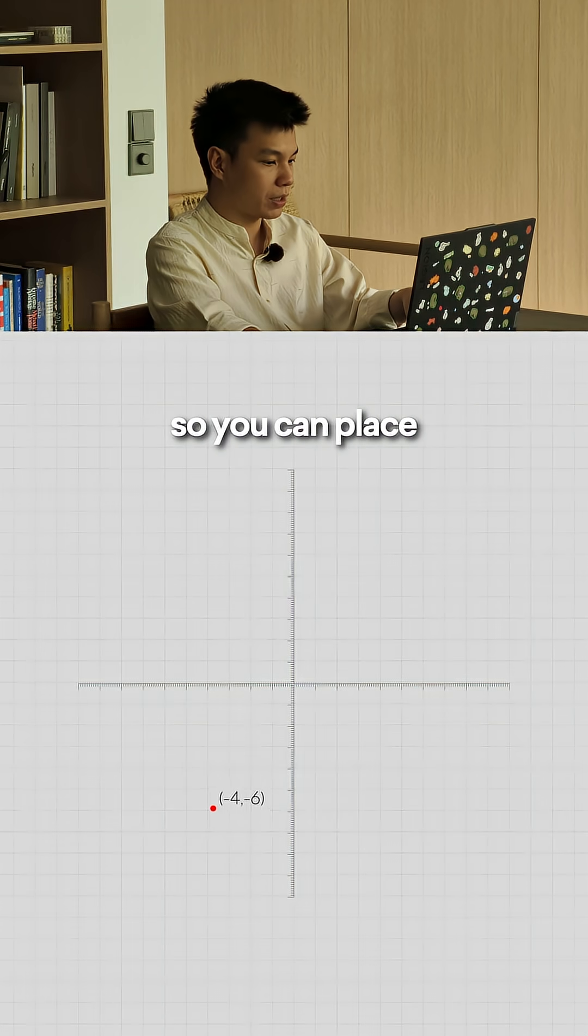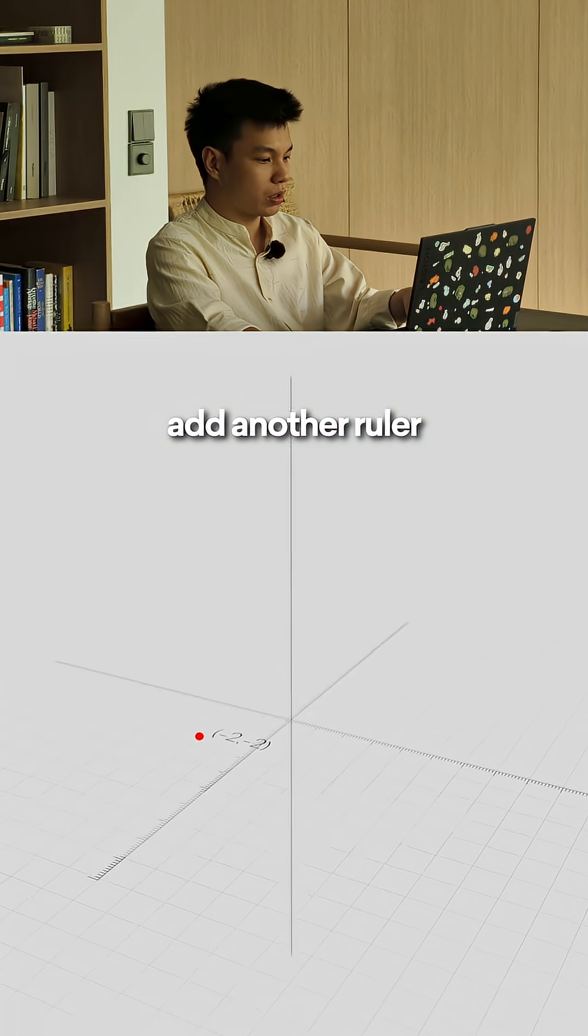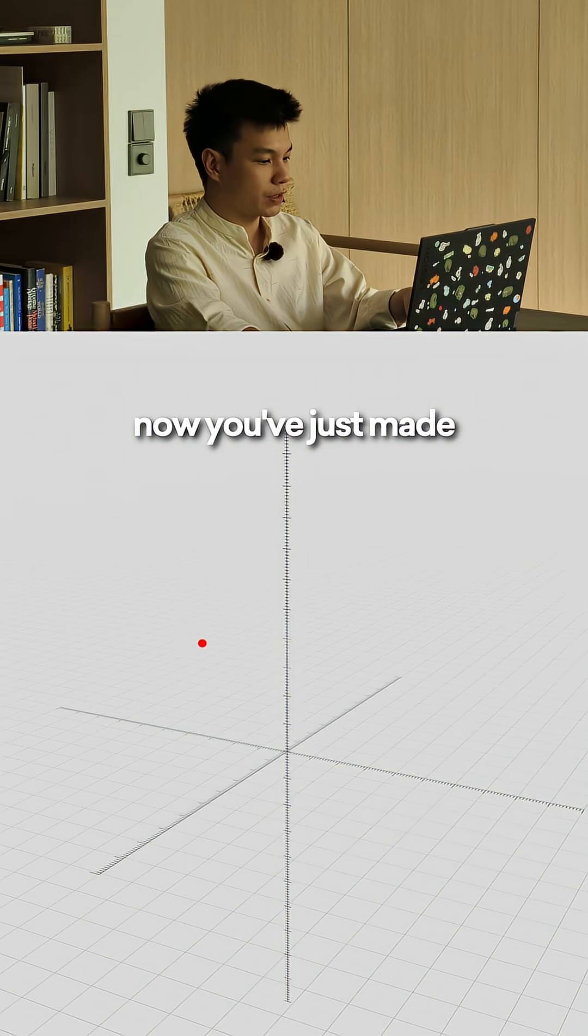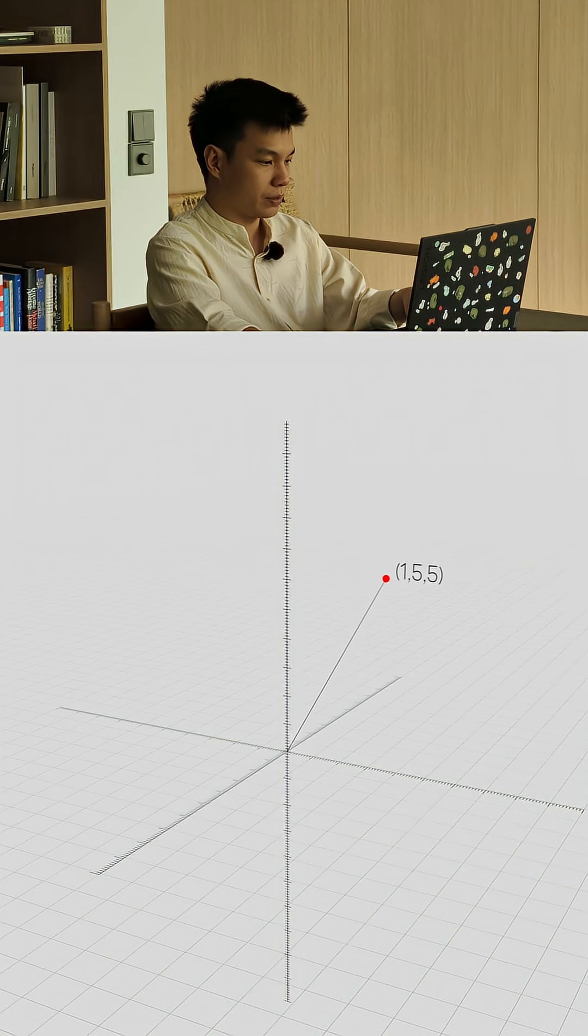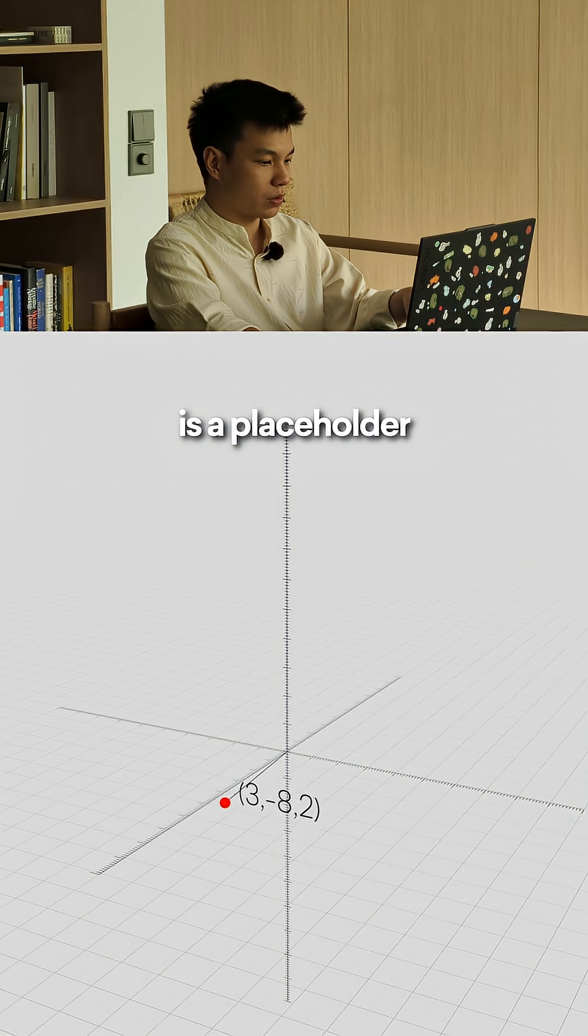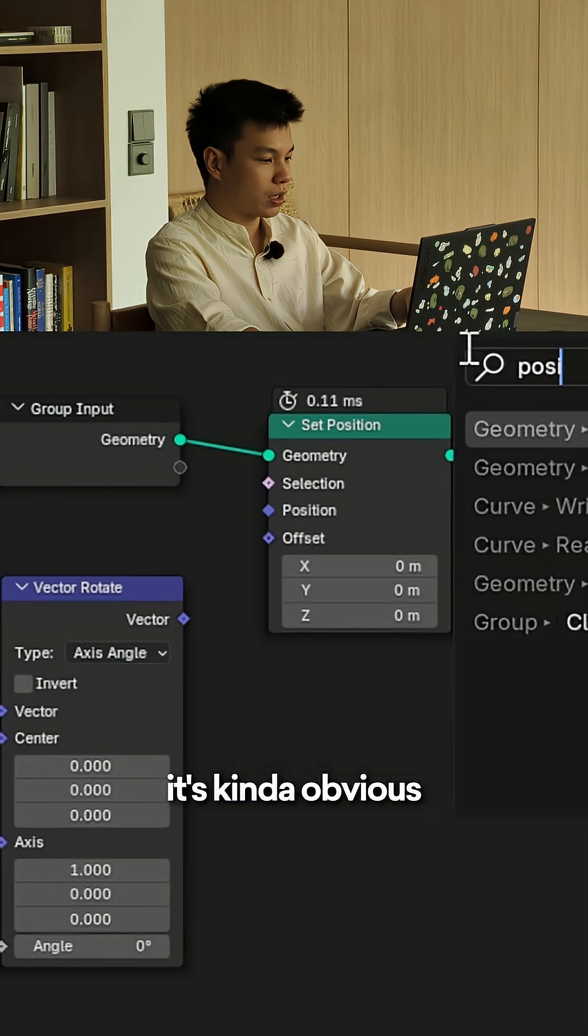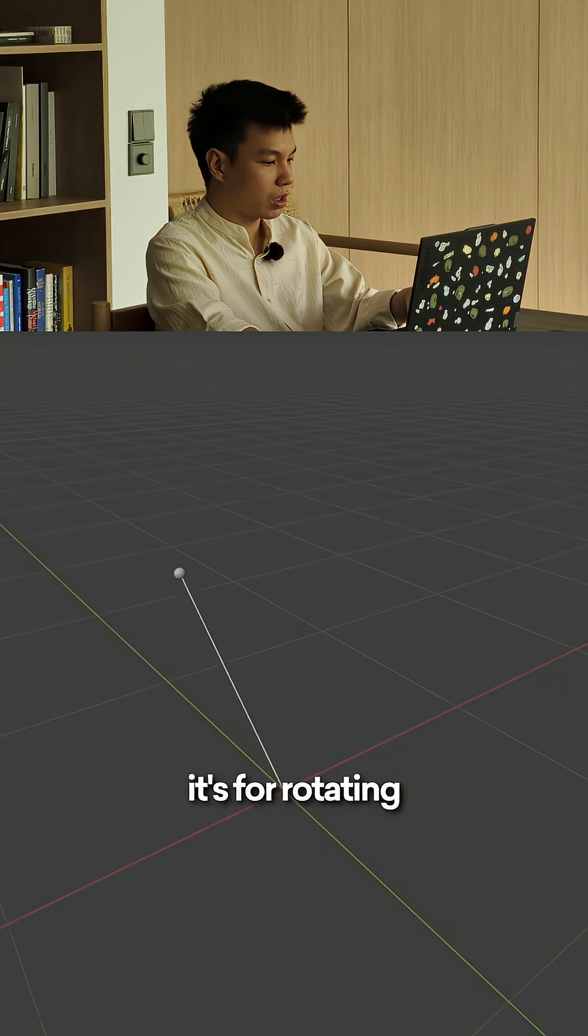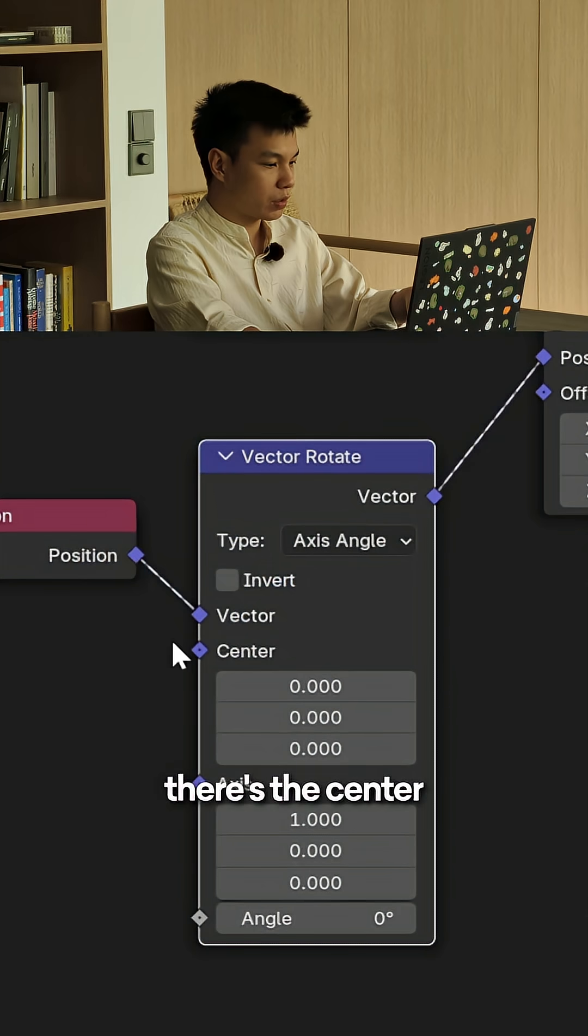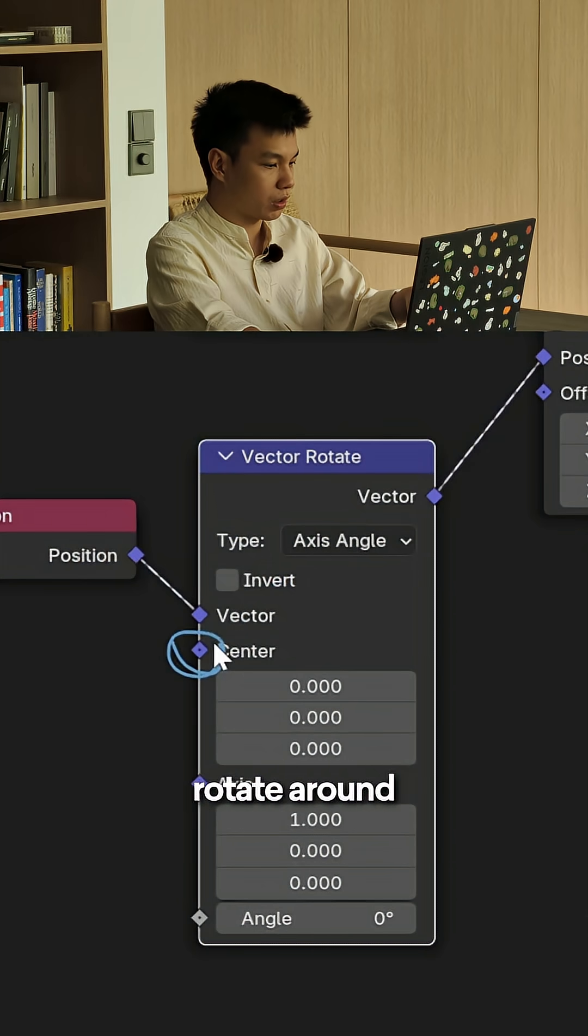Let's add the negative ruler so you can place in the negative direction too. Add another ruler and congrats, now you just made a 3D vector diagram. A vector basically is a placeholder to represent a point in space. Now back to vector rotate.